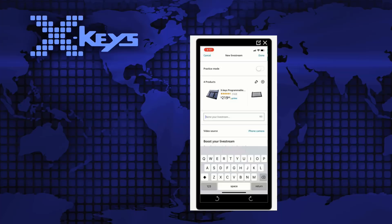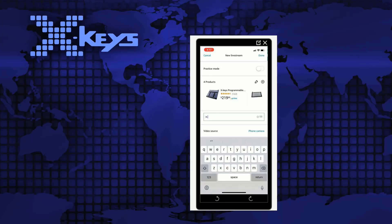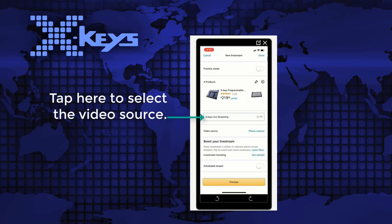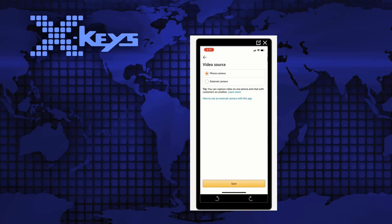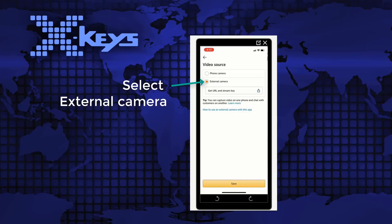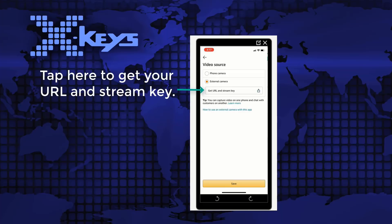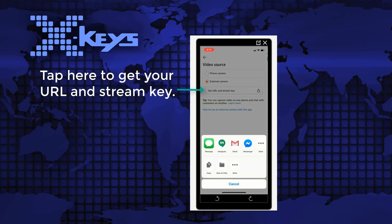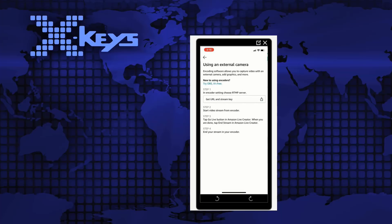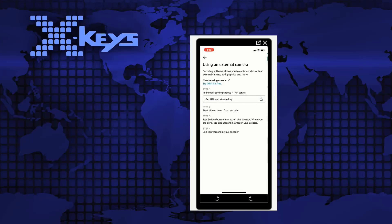The next thing you want to do is name your live stream. After that we want to select our video source. Now you can use your phone camera or you can use an external camera and that's what we're going to choose so we can use vMix with this. So you'll select that to get your URL and stream key and you'll send that to your email so you can type it in later. And they have more information right there with step-by-step instructions.